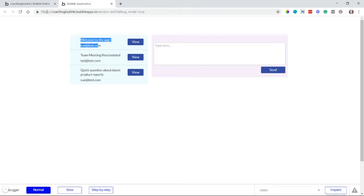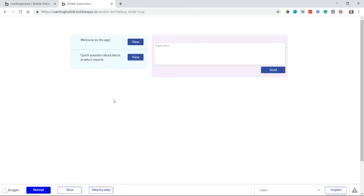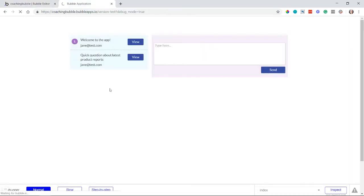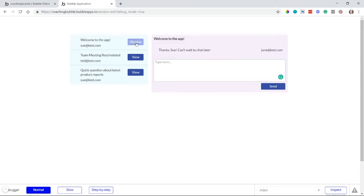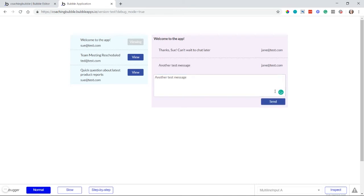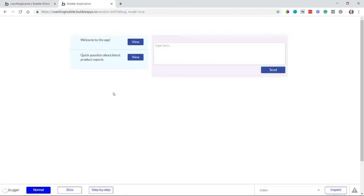Refreshing the page, the badge is no longer showing for Jane. Now if I run as Sue at test.com, we can see she does have the badge and it shows one message. I'll run back as Jane and send another test message in the same conversation. Back as Sue, she now has two unread messages — the badge count is working correctly.